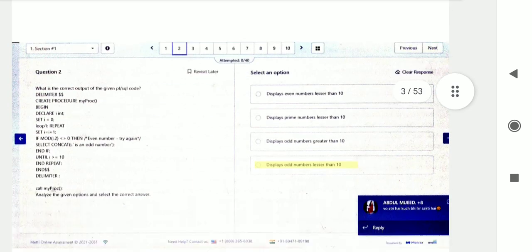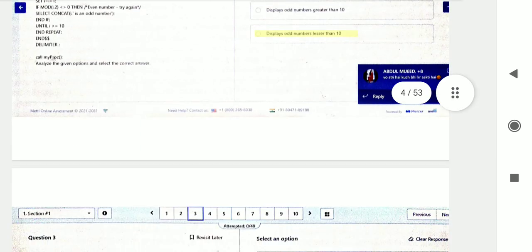Question number two: what is the correct output of the given PL/SQL code? The PL/SQL code is given and you will choose from the options. Then question number three.